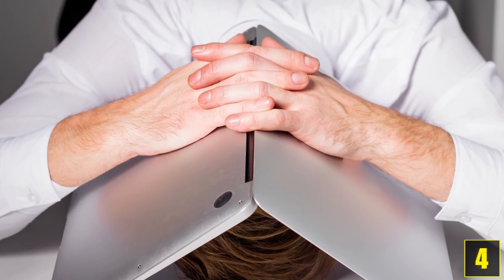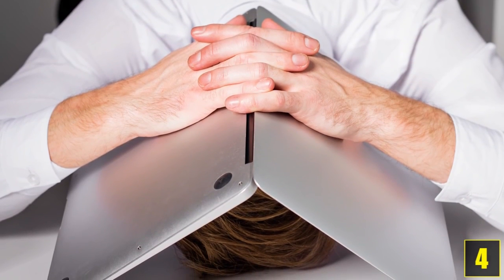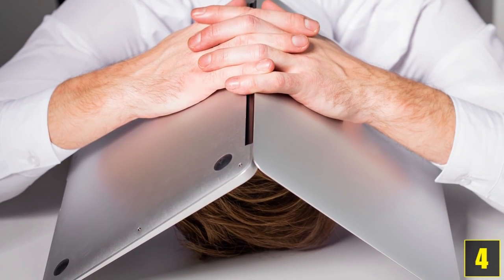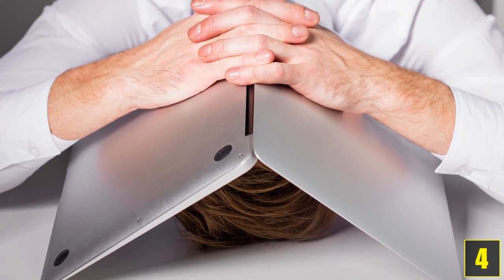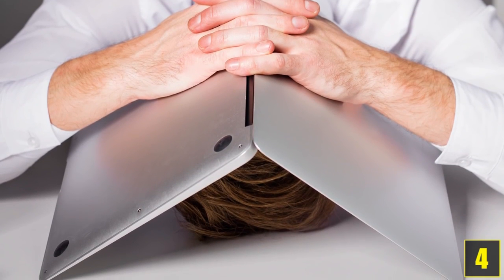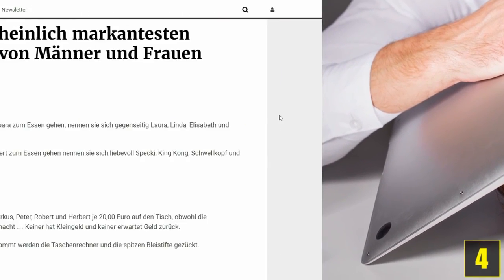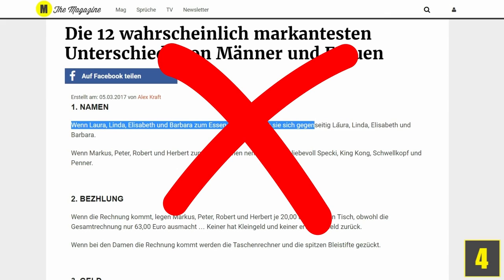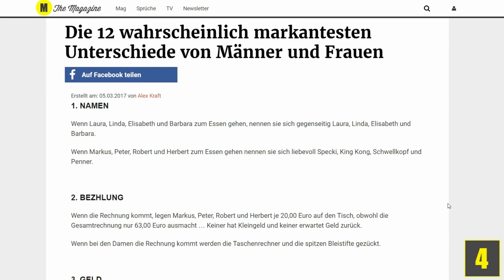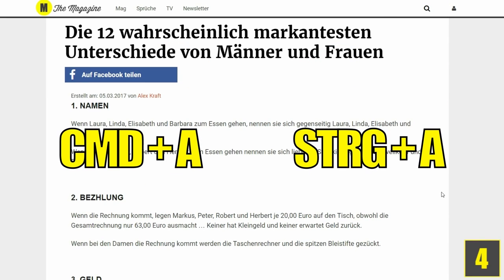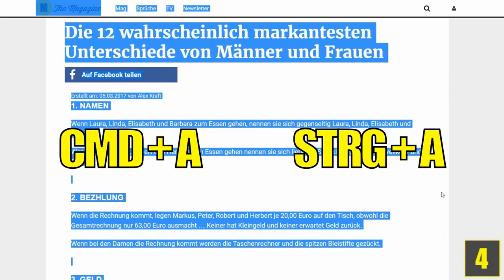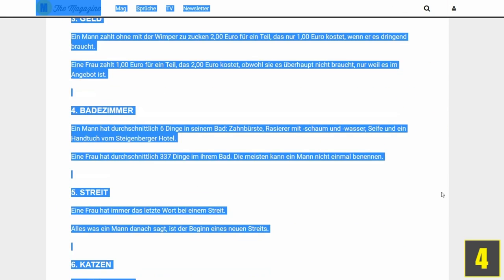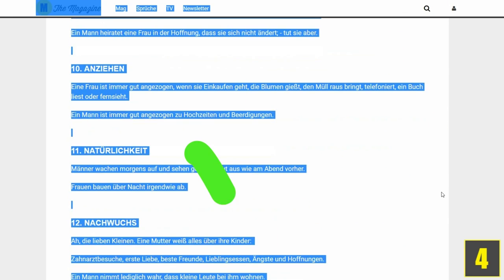And number four: Marking the entire text. This is particularly useful if you want to quickly mark the entire text in word processing. You don't have to mark everything by hand with your cursor, but instead just press CMD+A or CTRL+A. This works over several pages too, which should make marking super long texts easier.